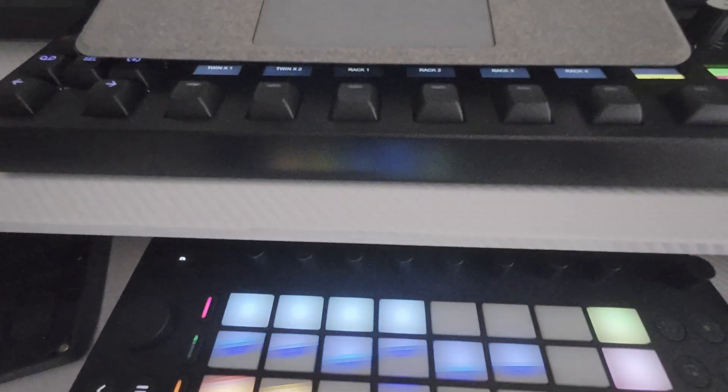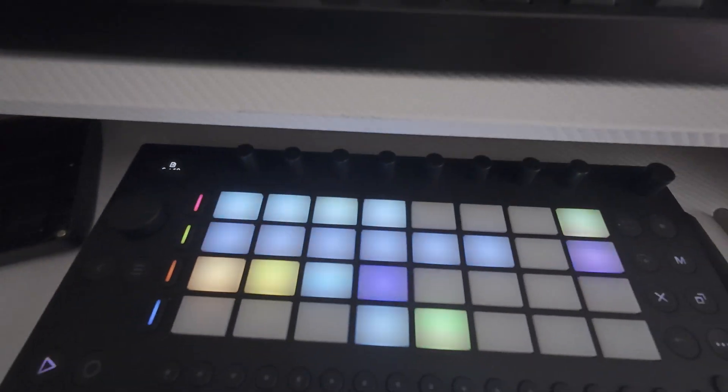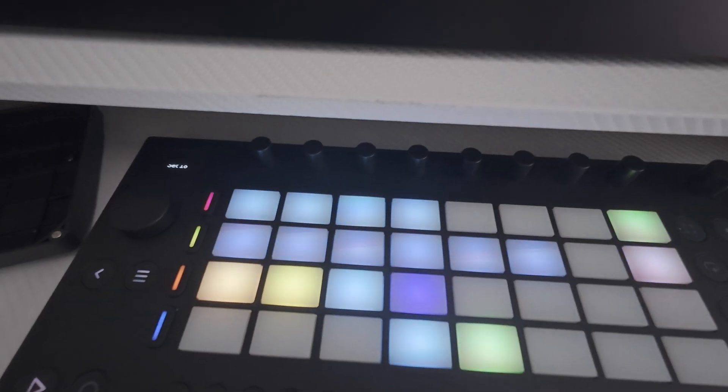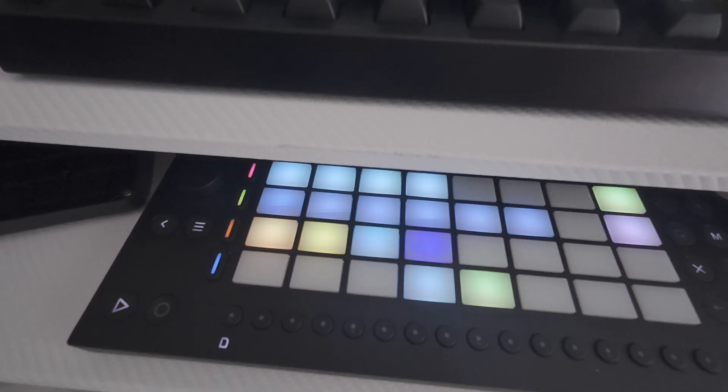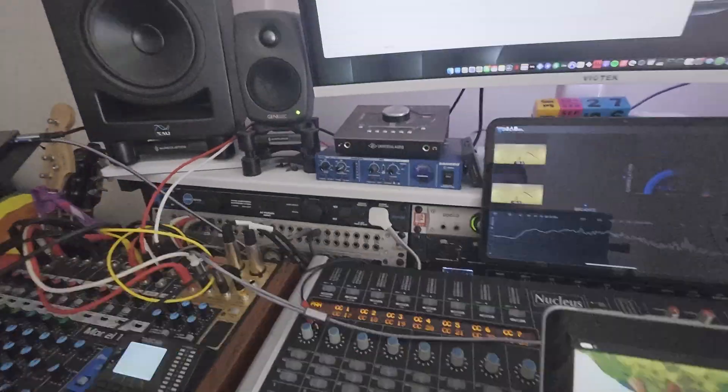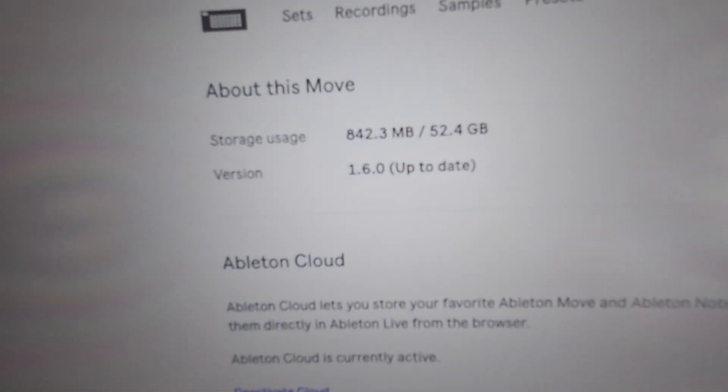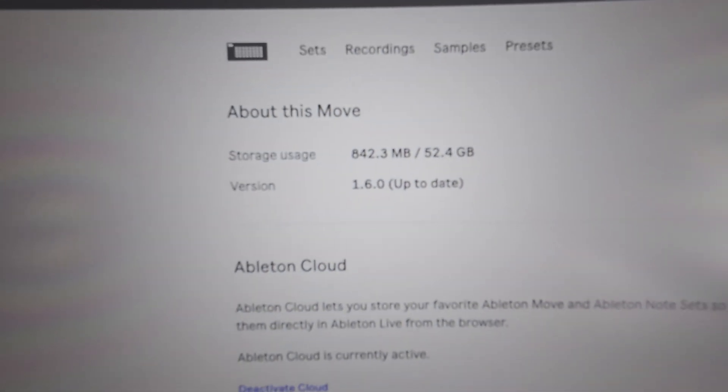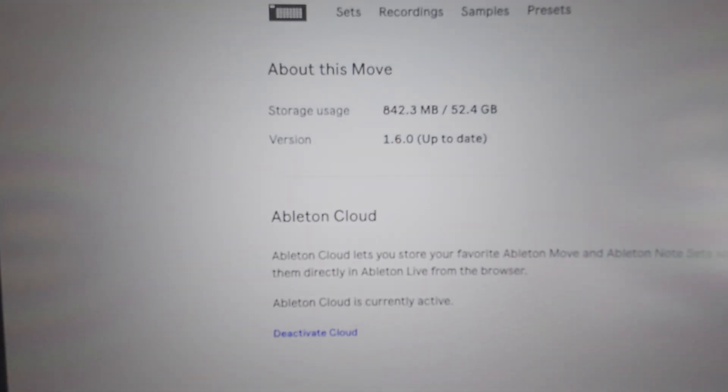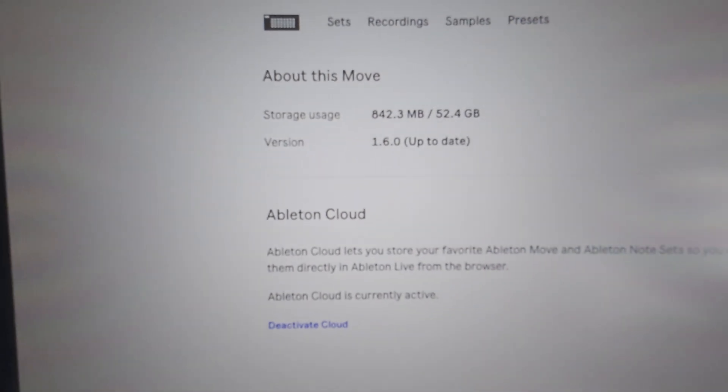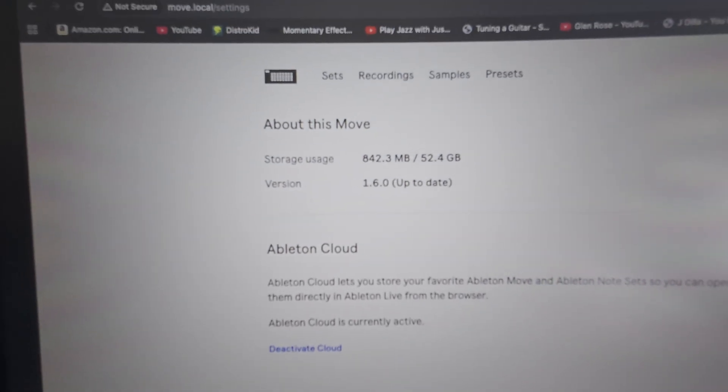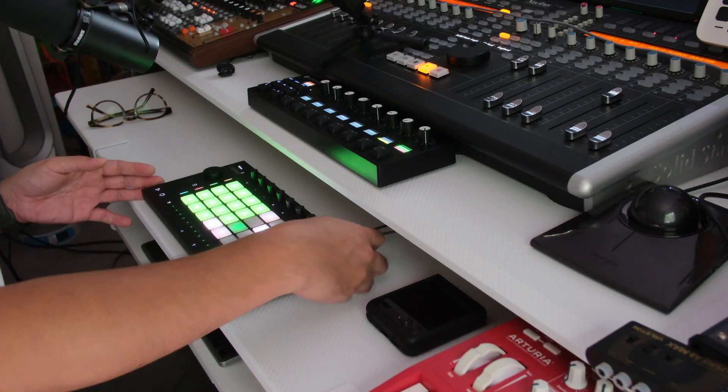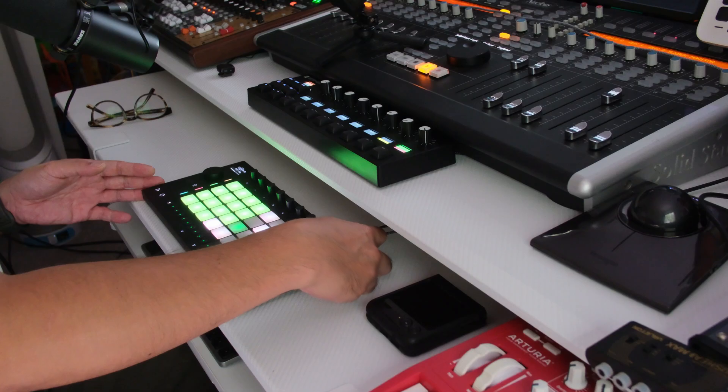I want to quickly share the old SD card. I have the Move connected to the Move Manager on the computer to show you the old SD card. As you can see, it says 52.4 gigs, and that's how much storage space I'm using. I'm going to power the unit off.